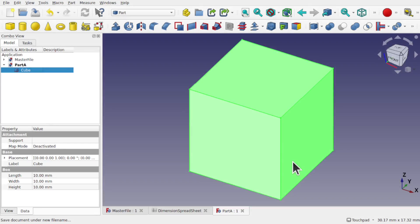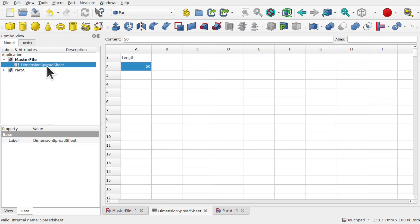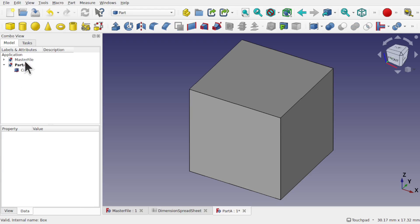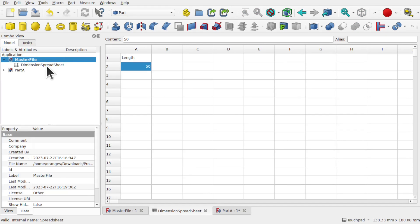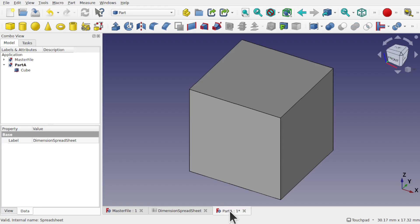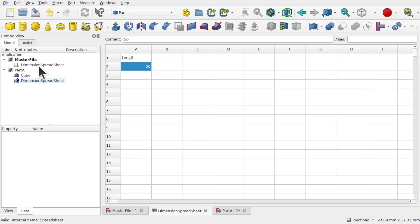To link the spreadsheet into here, all I have to do is come into the master file, click on the Dimensions Spreadsheet, hold down Alt on the keyboard and drag this into Part A. So we've now got this spreadsheet in Part A. The other way to do it — I'll delete that and come back to the master file — is to select the spreadsheet from the tree view, come down to the tabs, click on Part A, and then use the link Make Link. That's pulled the Dimensions Spreadsheet in, so we've got the spreadsheet in with the cube.